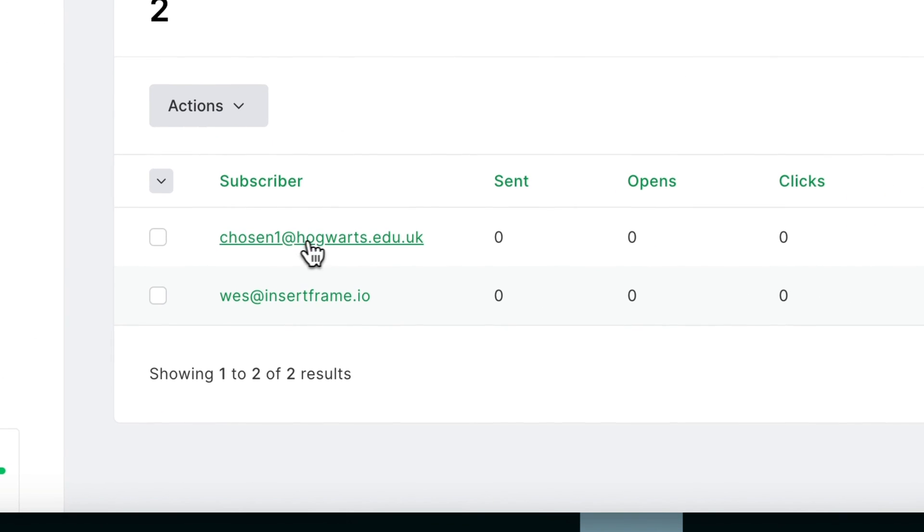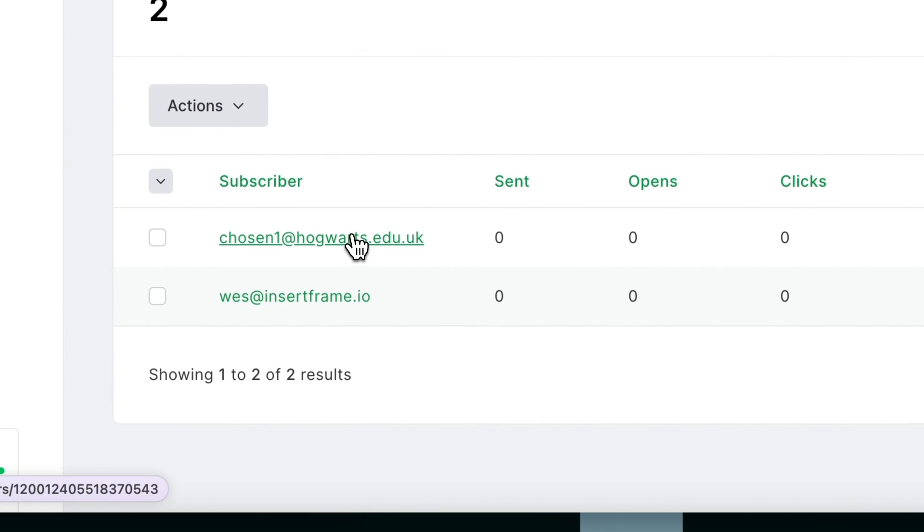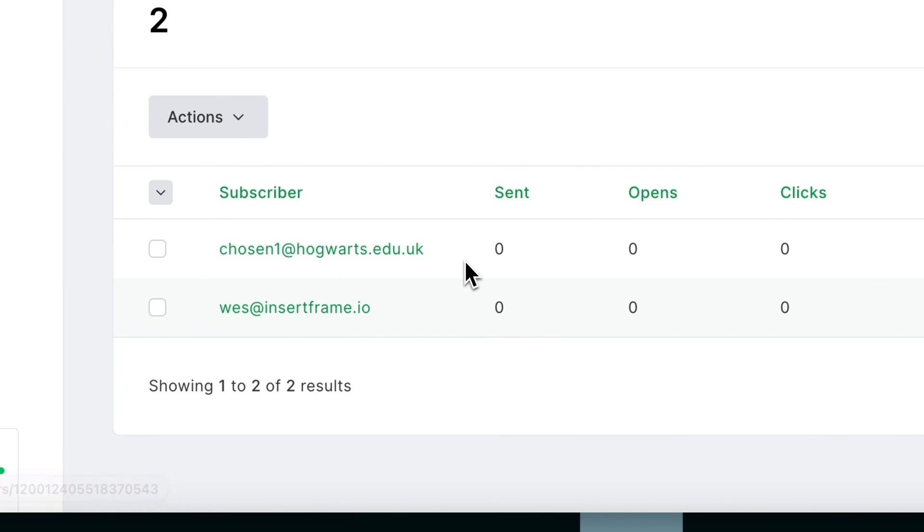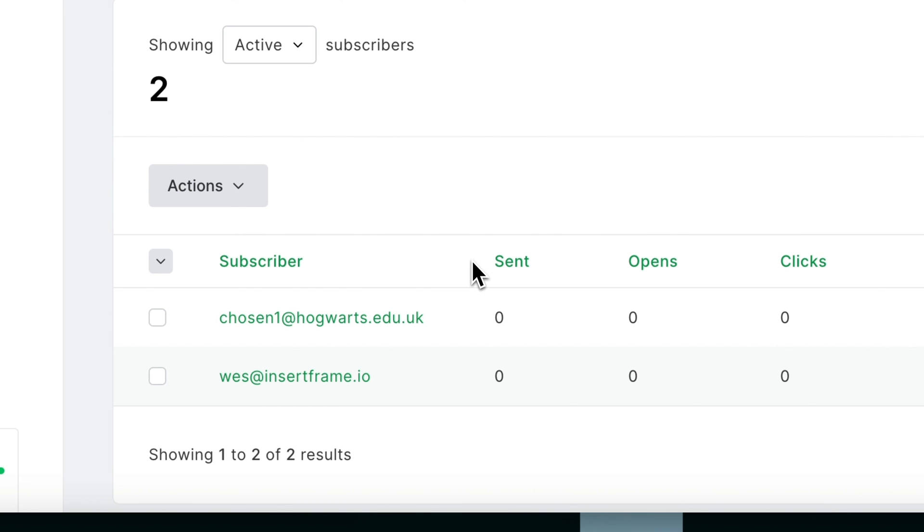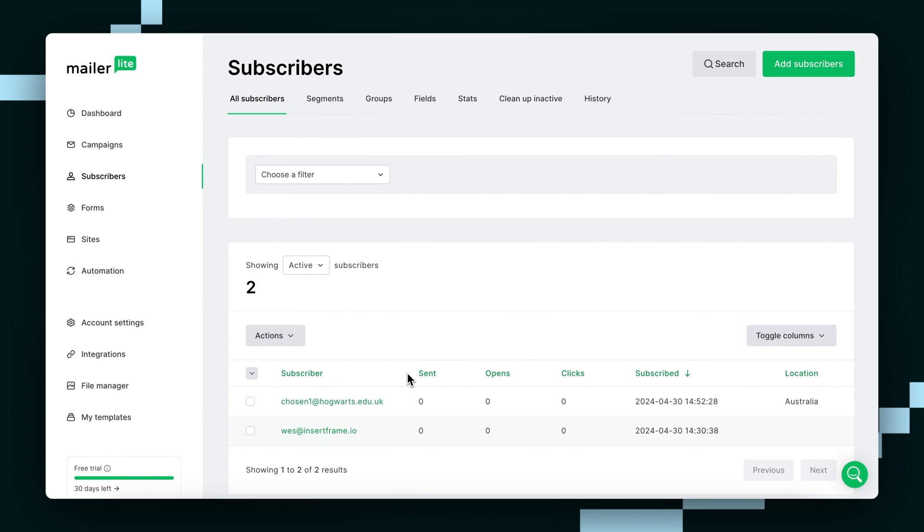And there you have it, chosen one at hogwarts.edu.uk. So that's how you connect your Framer form to MailerLite. Hope this helped and that you have a great day.